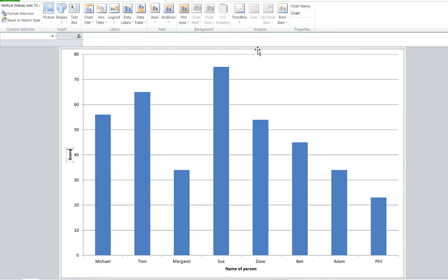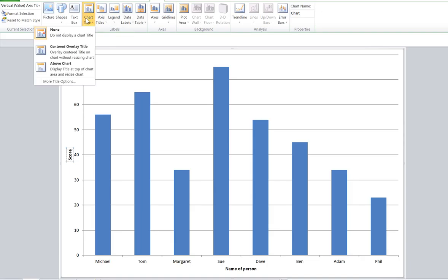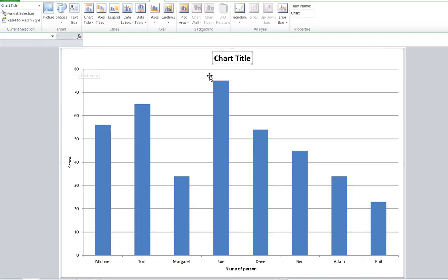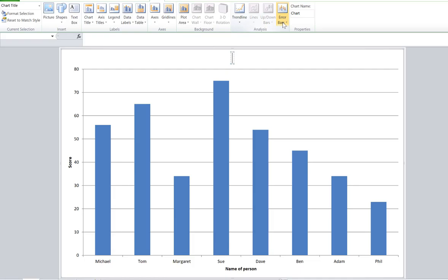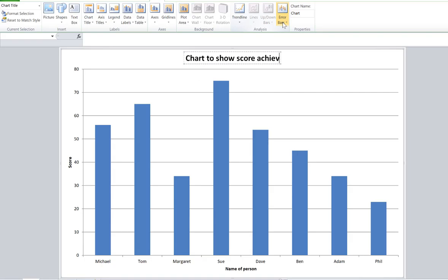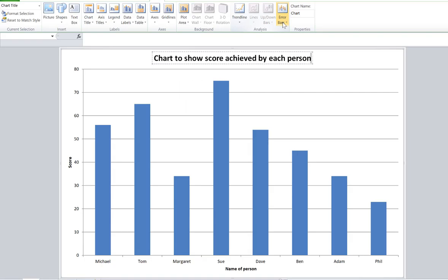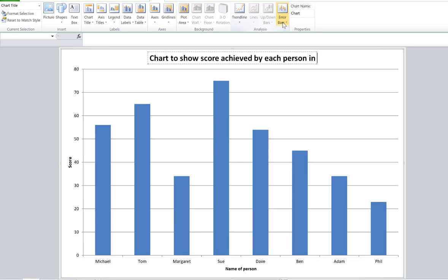Still missing one important thing: that's the title at the top. I'm going to choose chart title and let's put it as above chart. That's really important that I'm really clear with naming this, so I'm going to call this chart to show score achieved by each person.